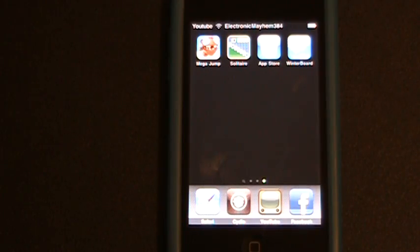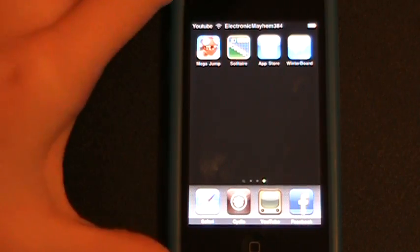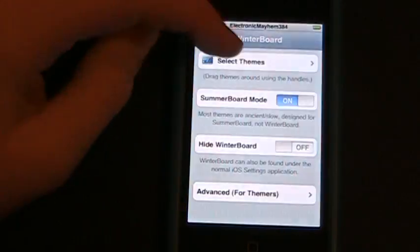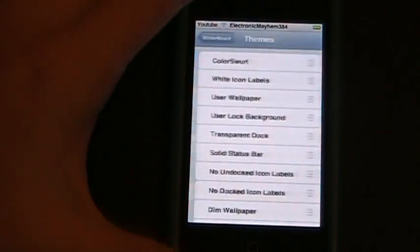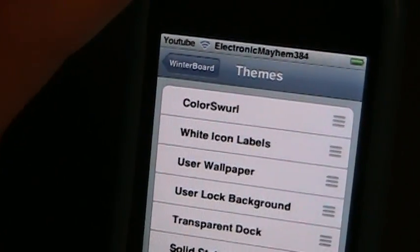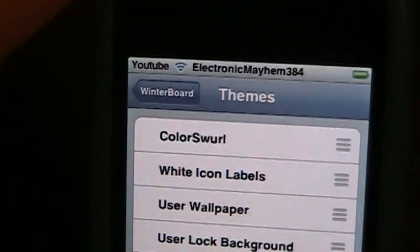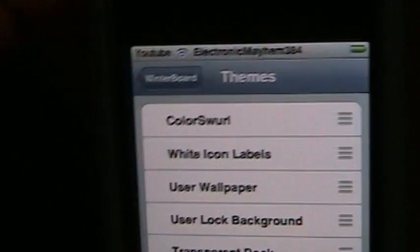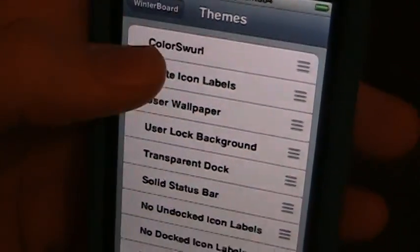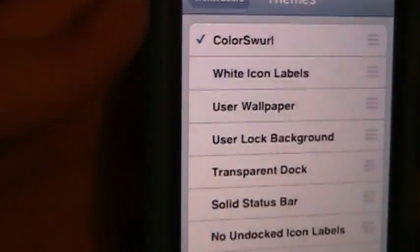My springboard has been restarted. And now we're going to go into WinterBoard and apply a theme. Today, the theme that I will be putting on my iPod is Color Swirl. This is one I already had installed, so I'm going to go ahead and click that.